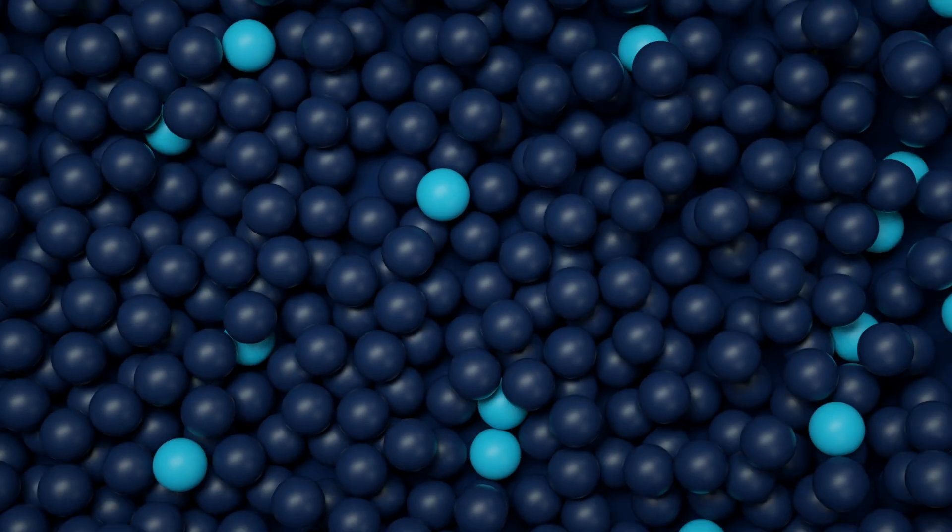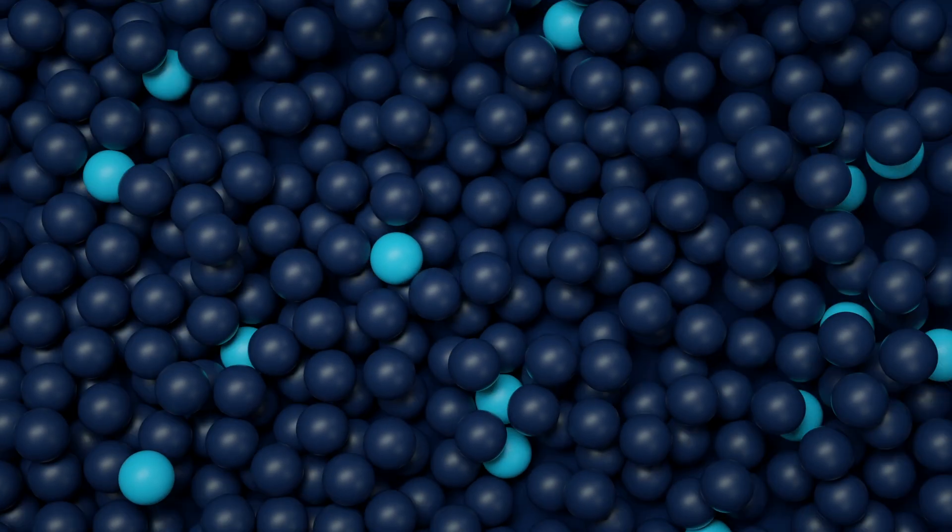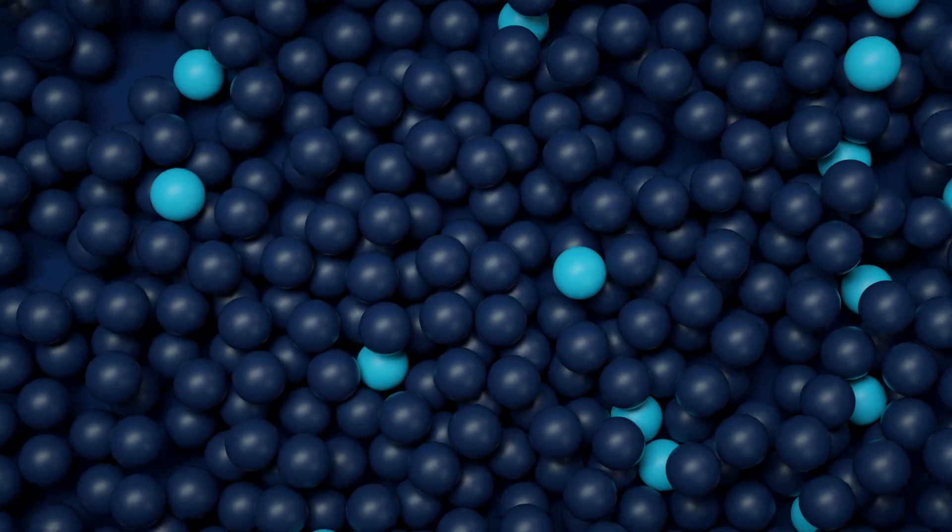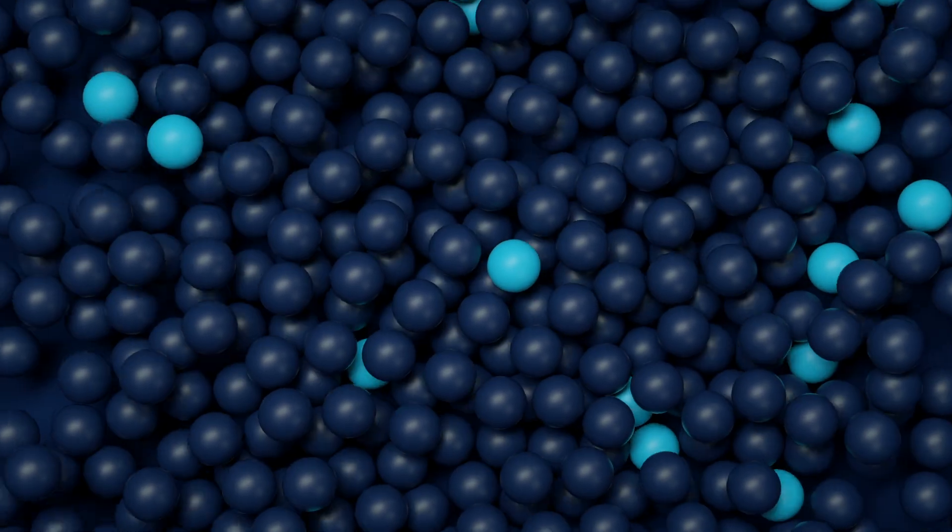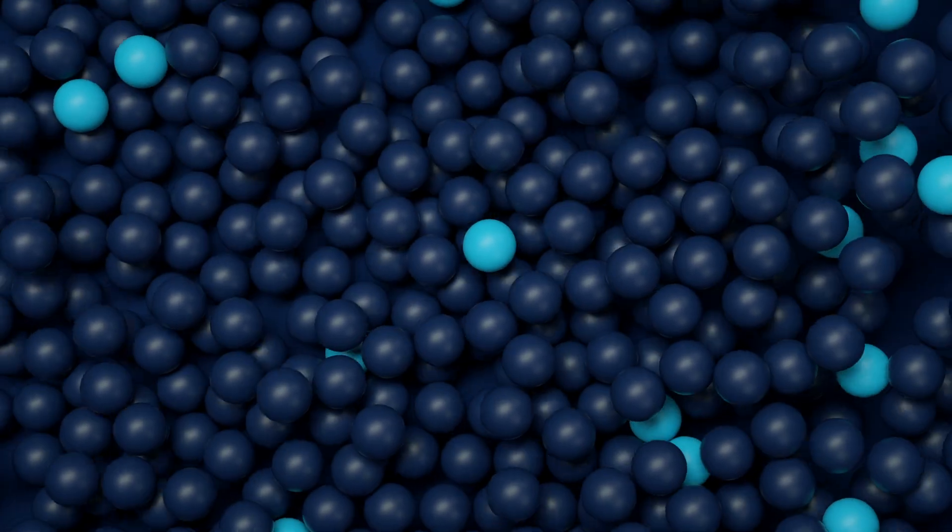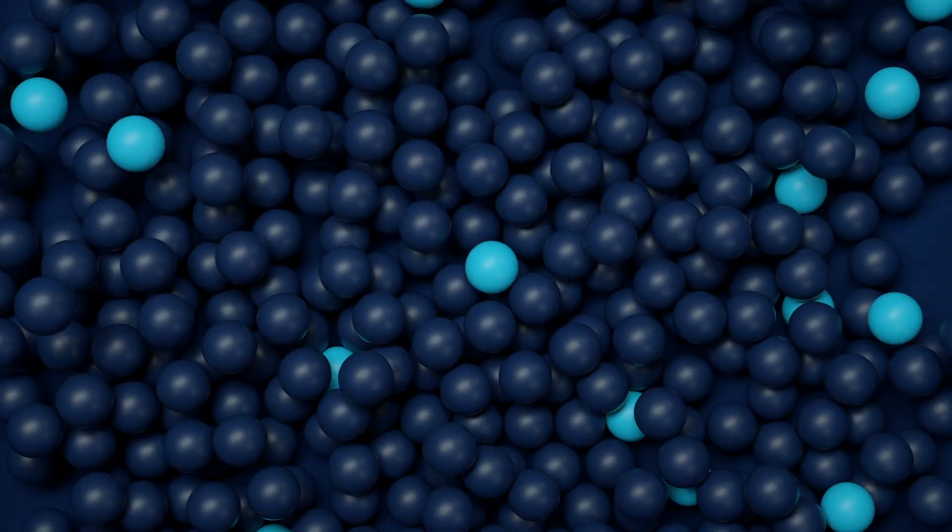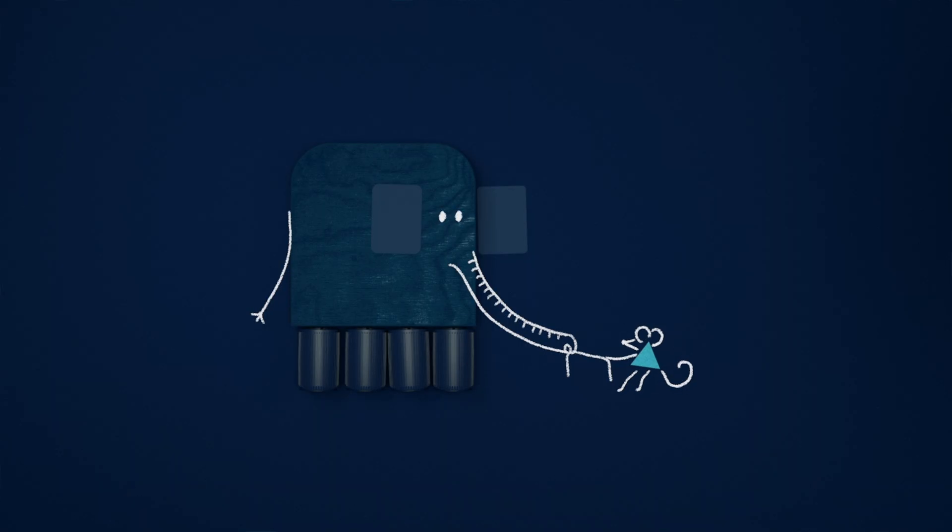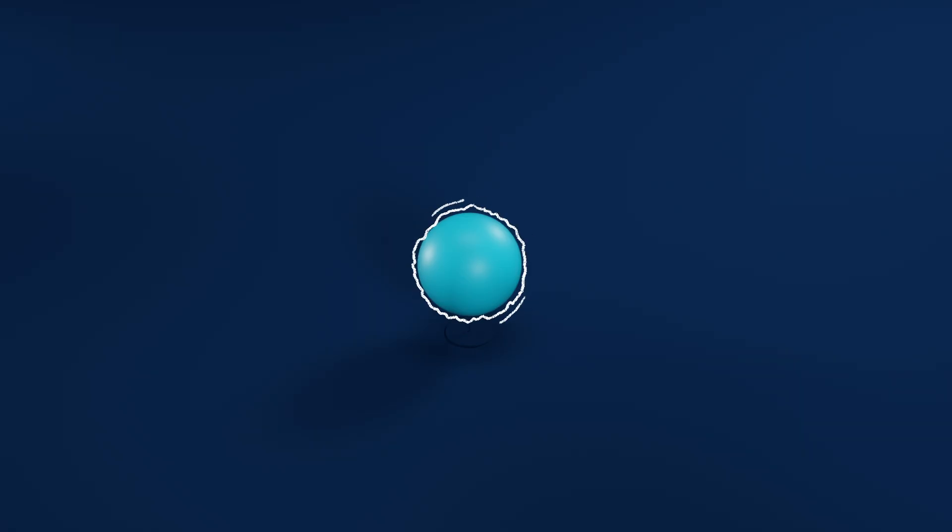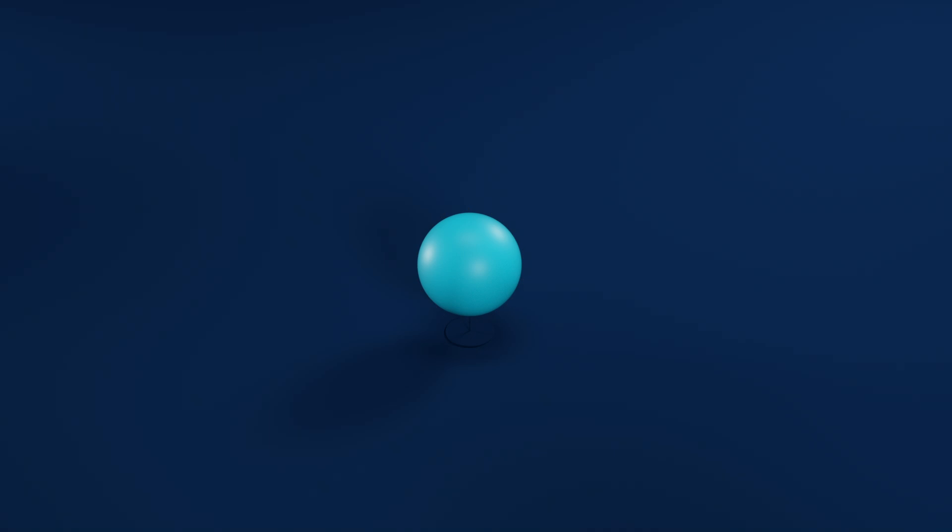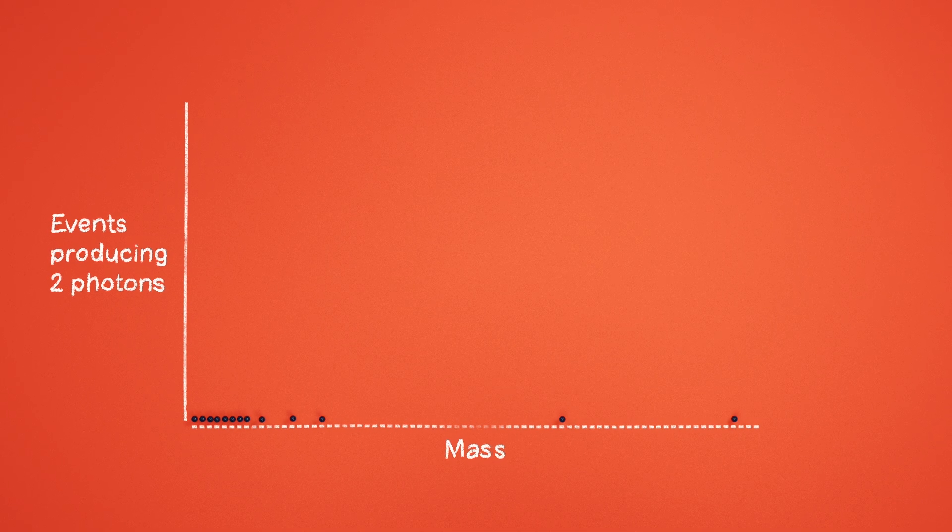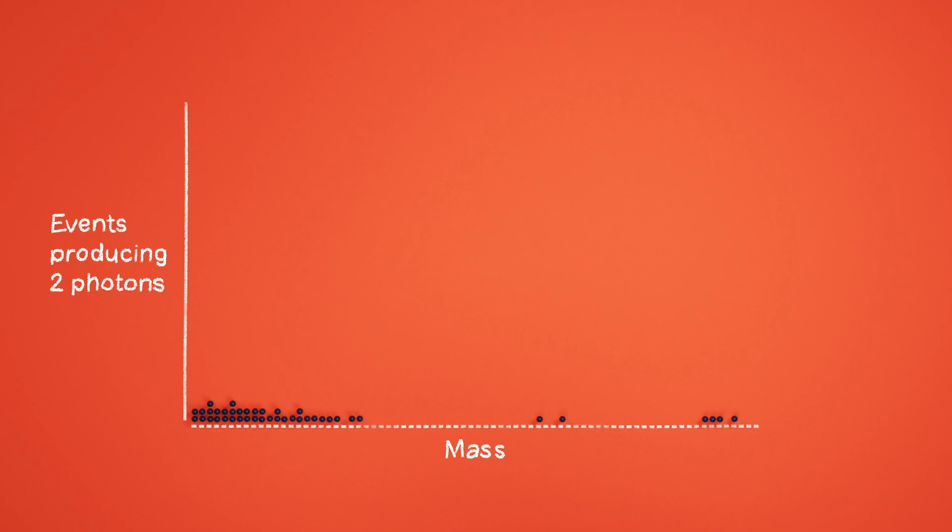But there's a problem here. There are innumerable particle interactions that can produce two random photons. So how do you separate out the Higgs from everything else? The answer is mass. The information gathered by the detectors allows the scientists to go a step back and determine the mass of whatever it was that produced two photons. They put that mass value into a graph and then repeat the process for all events with two photons.